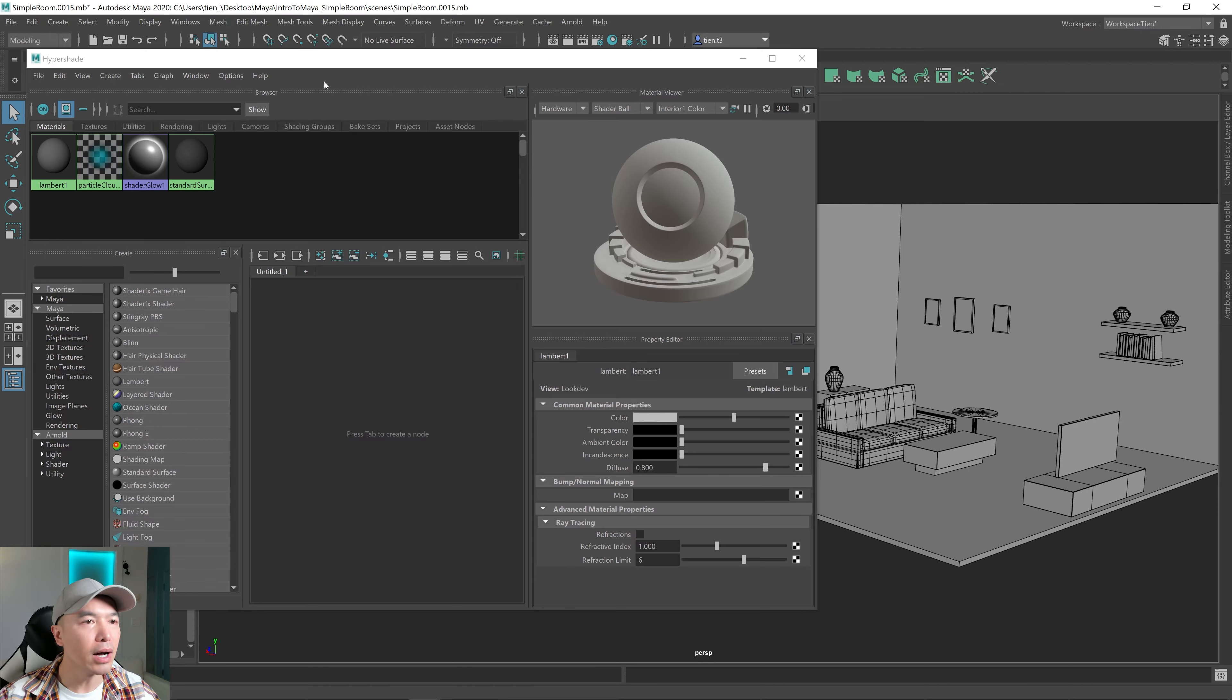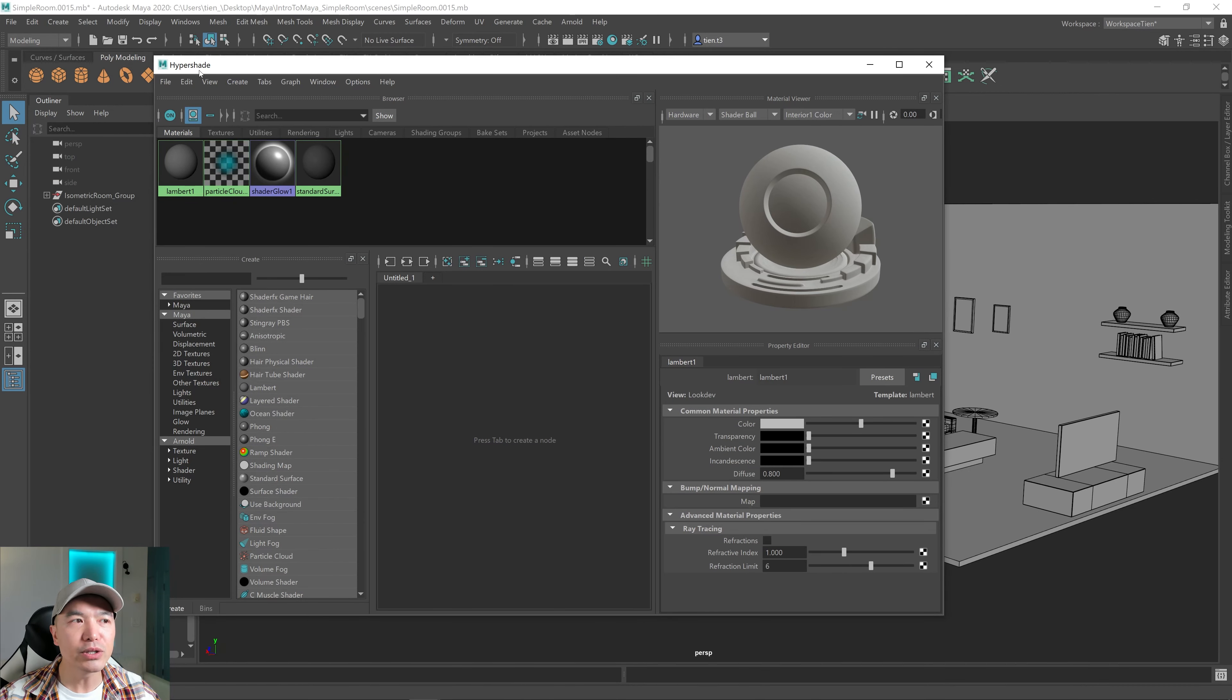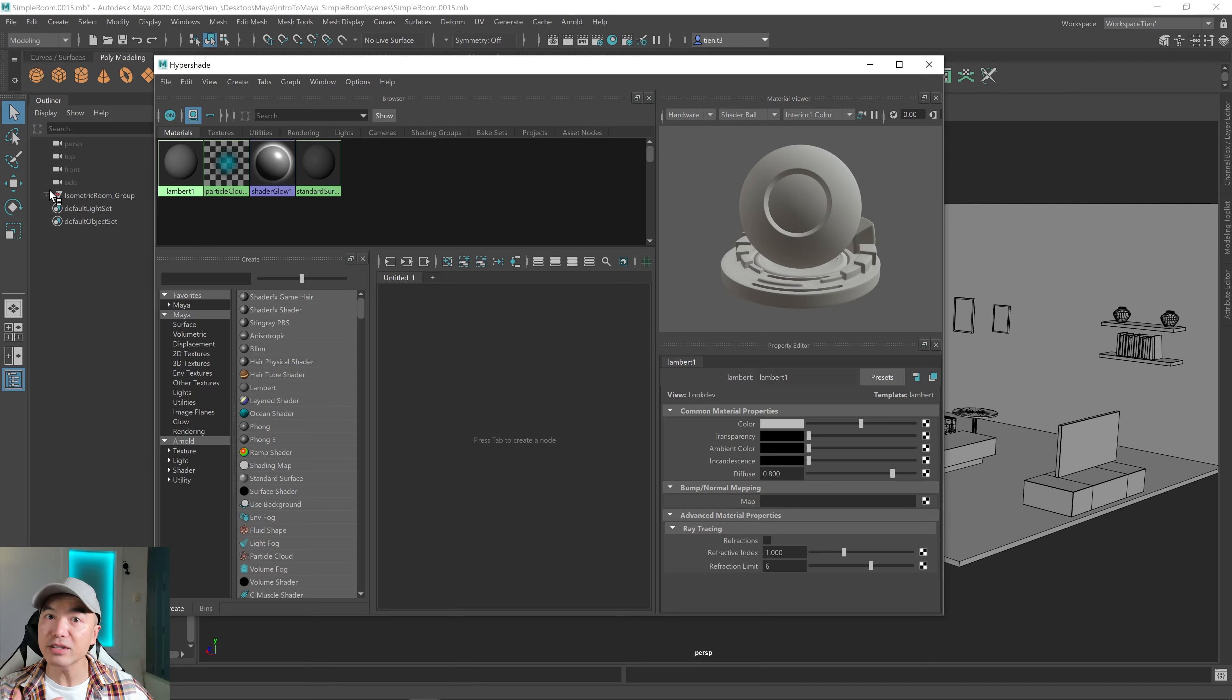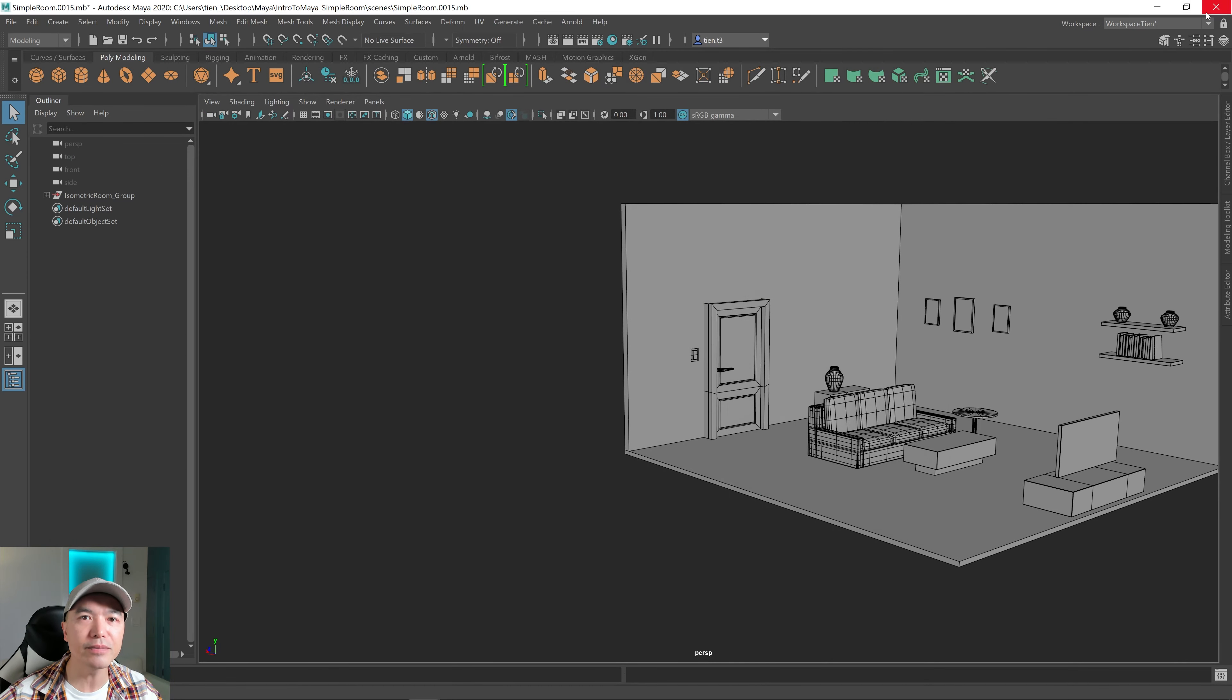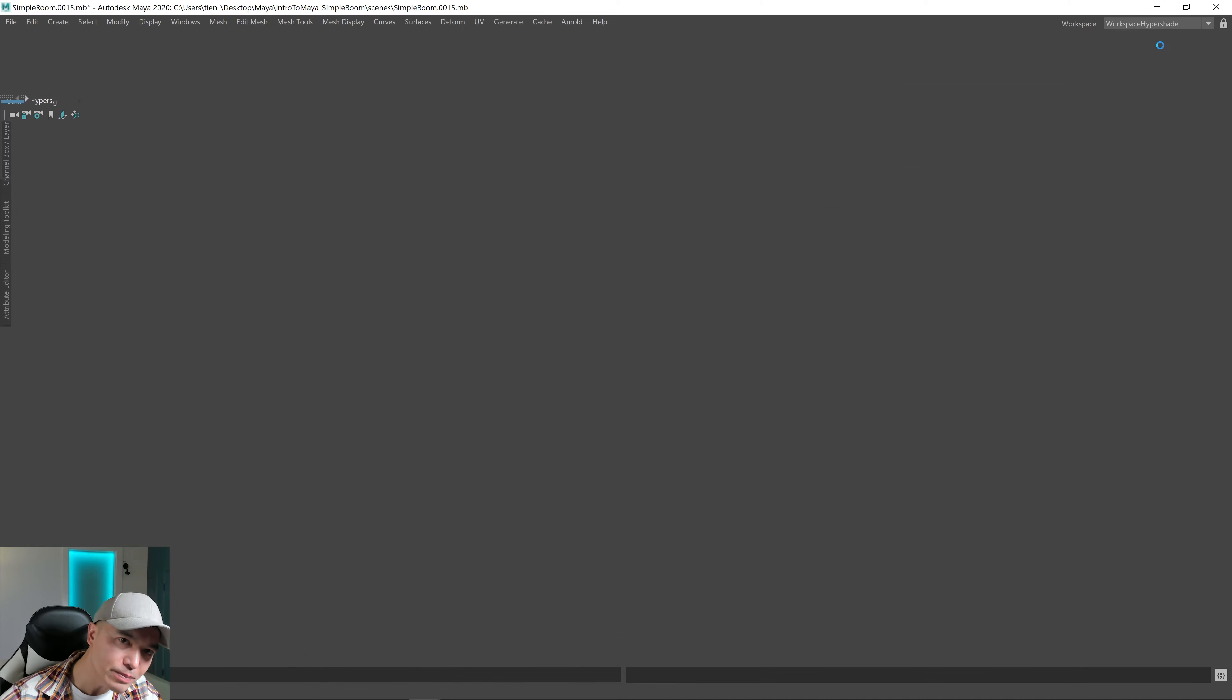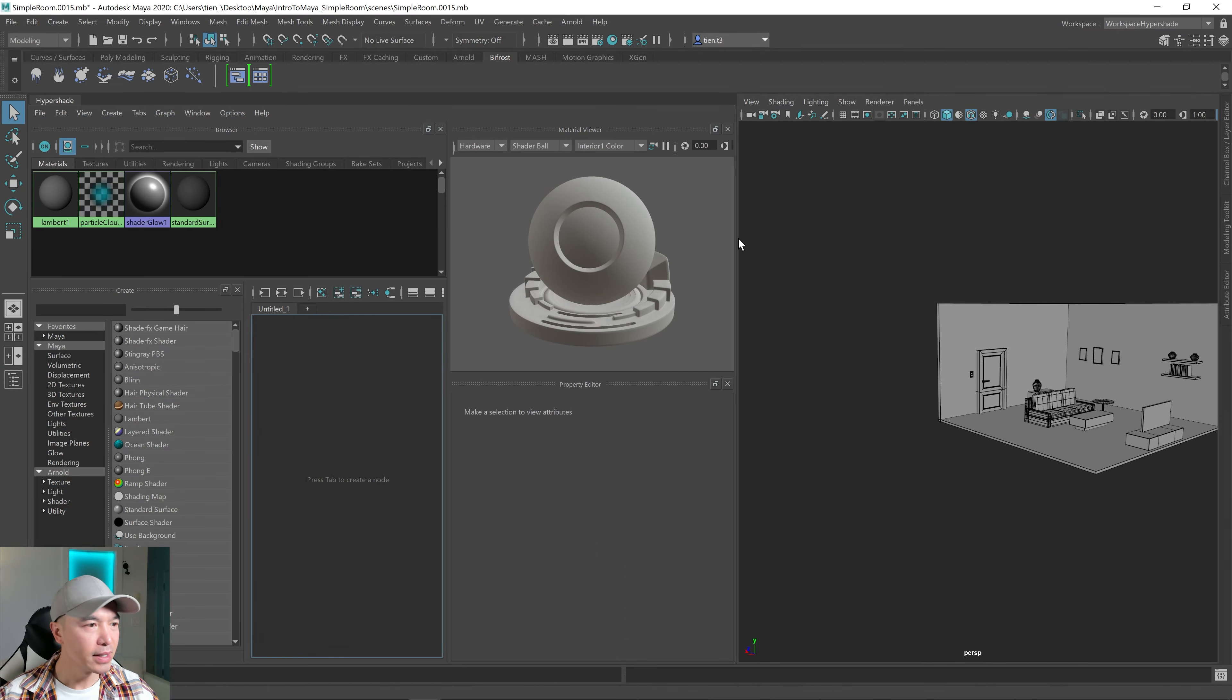Also, what I normally do is I'll take the Hypershade window and I'll pin it to the left here. I just want to show you how to get to the Hypershade window, but I have a workspace set up where I have that pin. So I'm gonna close the Hypershade and I'm gonna open up that workspace instead. There we go.